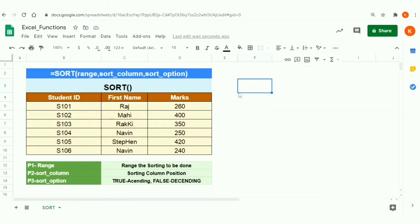Welcome back. In this video, I'm going to explain how to use the SORT function in a specific table or in a specific range in Google Sheets. Let's get into it.